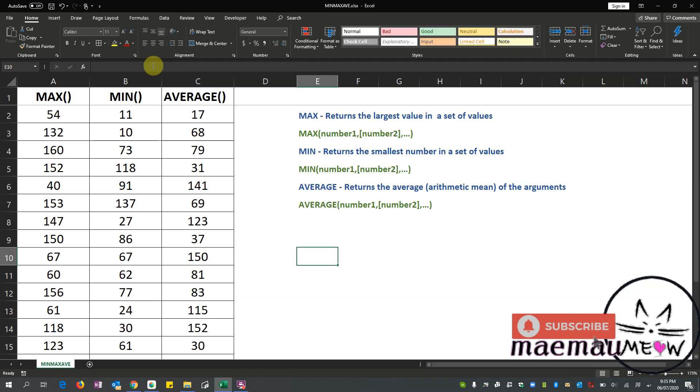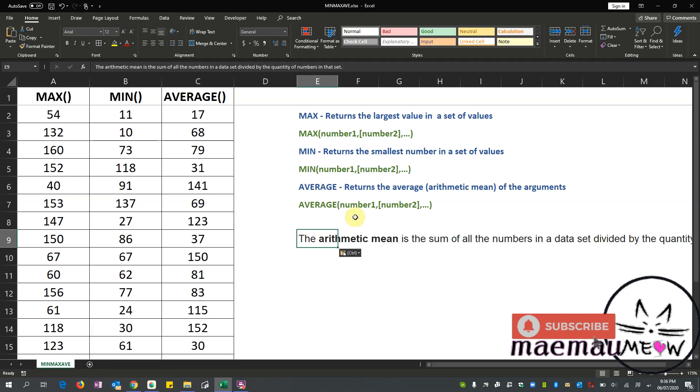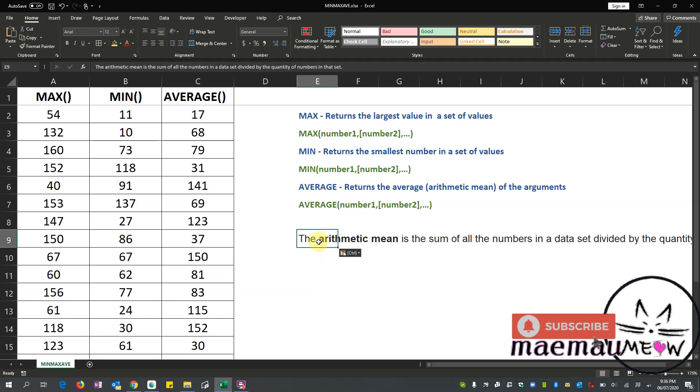Okay, this time we have AVERAGE. For AVERAGE, it returns the average arithmetic mean of the arguments. So when we say arithmetic mean, it's the sum of all the numbers in a data set divided by the quantity of numbers in that set.